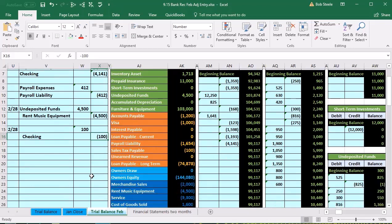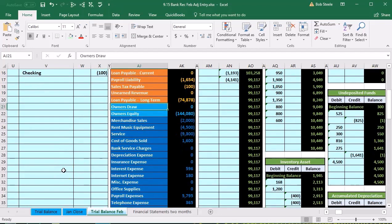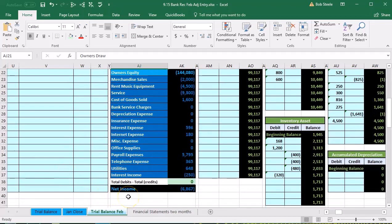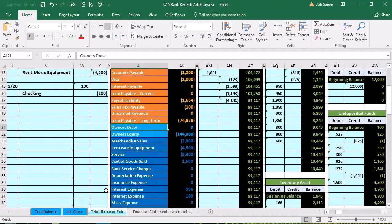This is for personal use, so we're not going to put it into an expense but instead into draws. The owner took money out of the business for personal use — it shouldn't be decreasing net income. Instead, it should just be taken out of the equity section, so we're going to increase draws, which decreases equity.